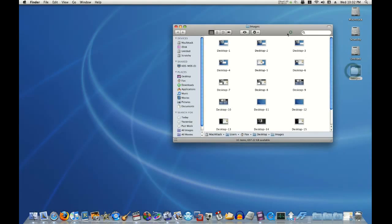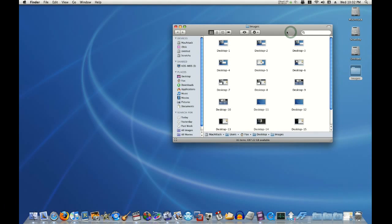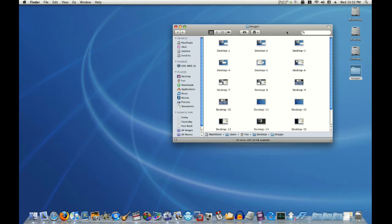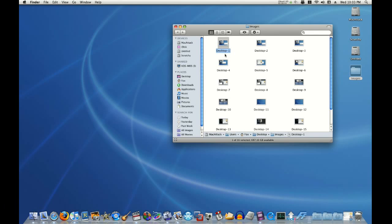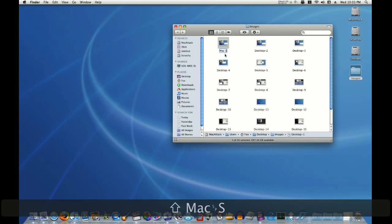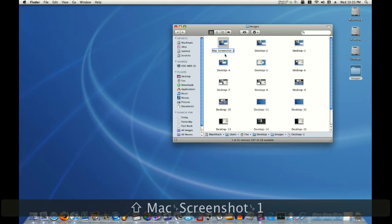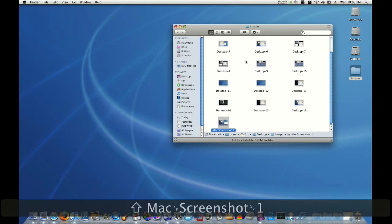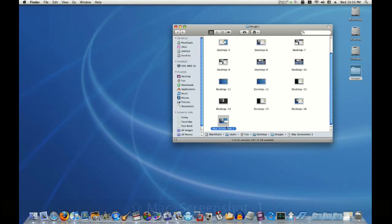I have a folder full of images. Now, I want to rename them. They're called Desktop 1, Desktop 2, and so on, all the way to 16. I want to name them Mac Screenshot 1, Mac Screenshot 2, and so on. Now, I could go in here and type that tediously each single time, Mac Screenshot 1, but that would just take way too long.